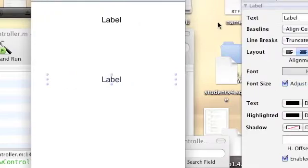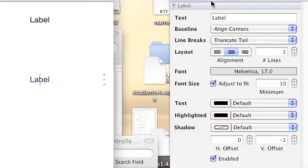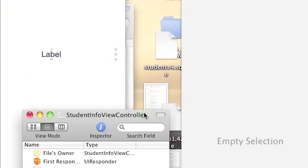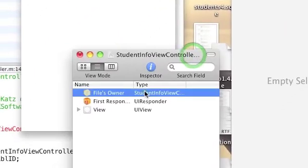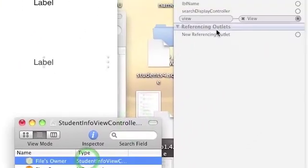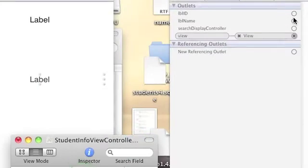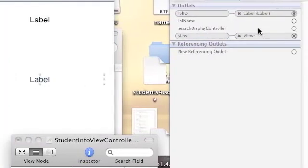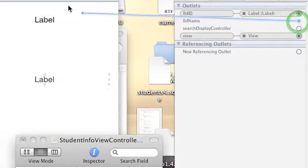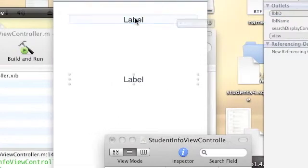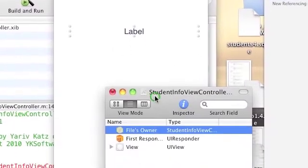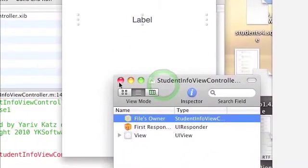Now we're going to use the connection inspector in the file's owner StudentInfoViewController to connect the ID to the lower one and the name to the upper one. You can save and then quit this window.